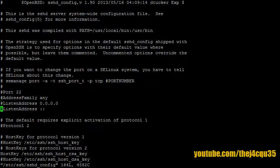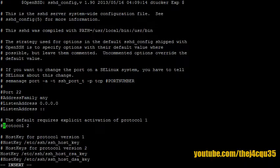Okay, protocol 2 - by default this is enabled but let's just make sure. Press i to update and we uncomment the line so it definitely enforces protocol 2.